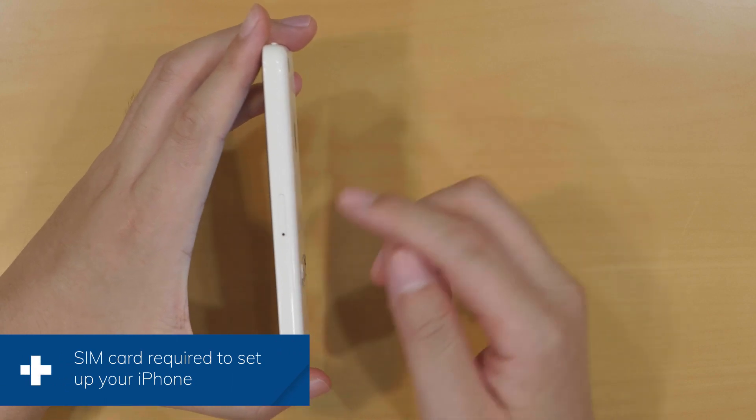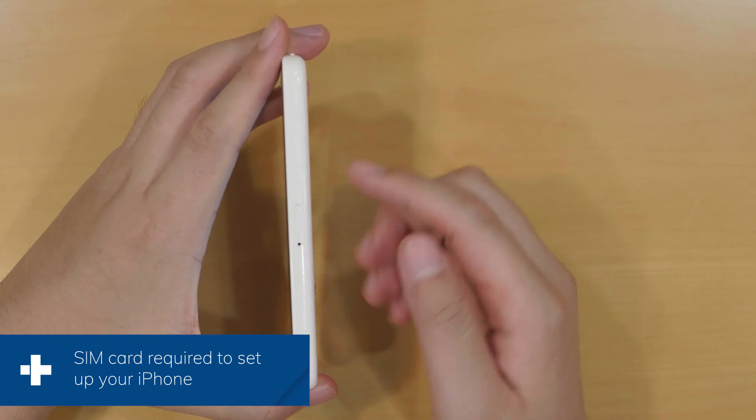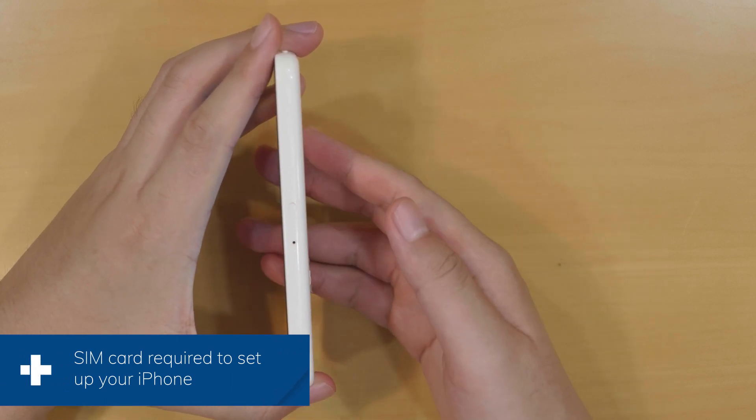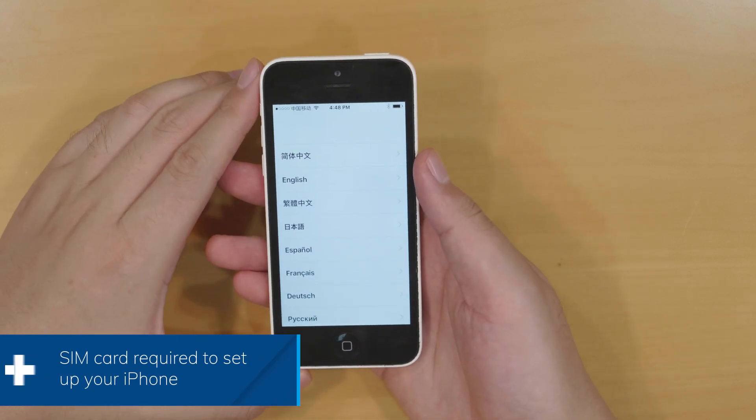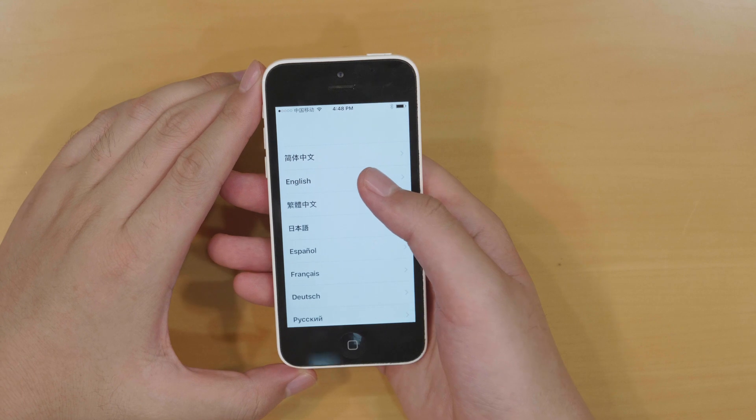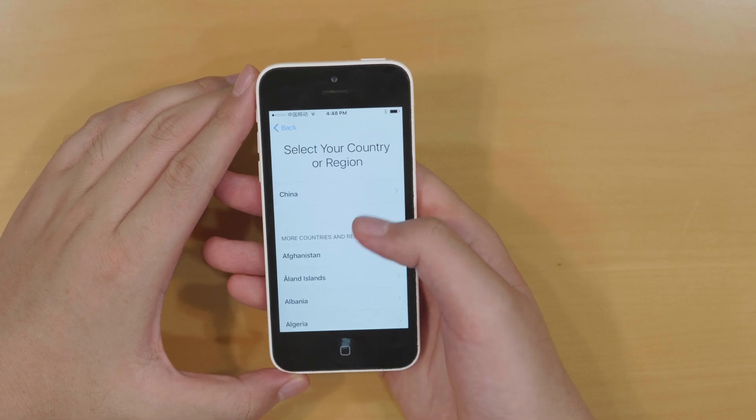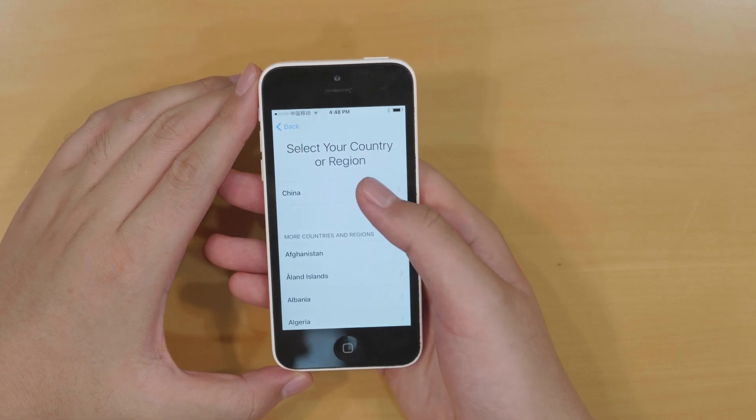Before you go on, ensure the SIM card has been inserted in your iPhone. Now select your language, then select your region.